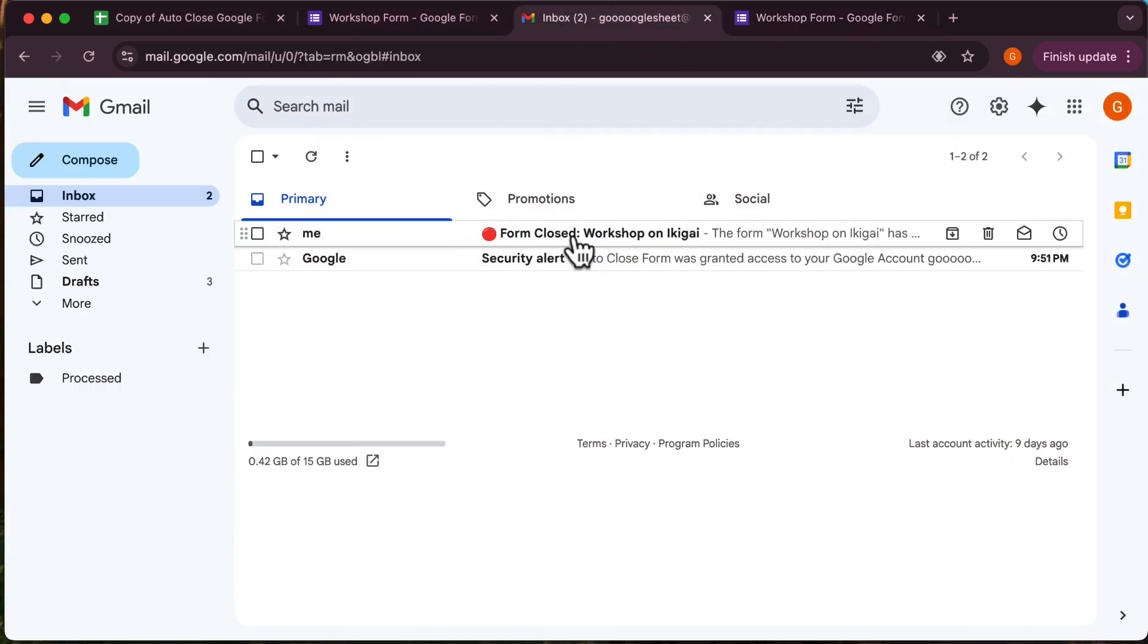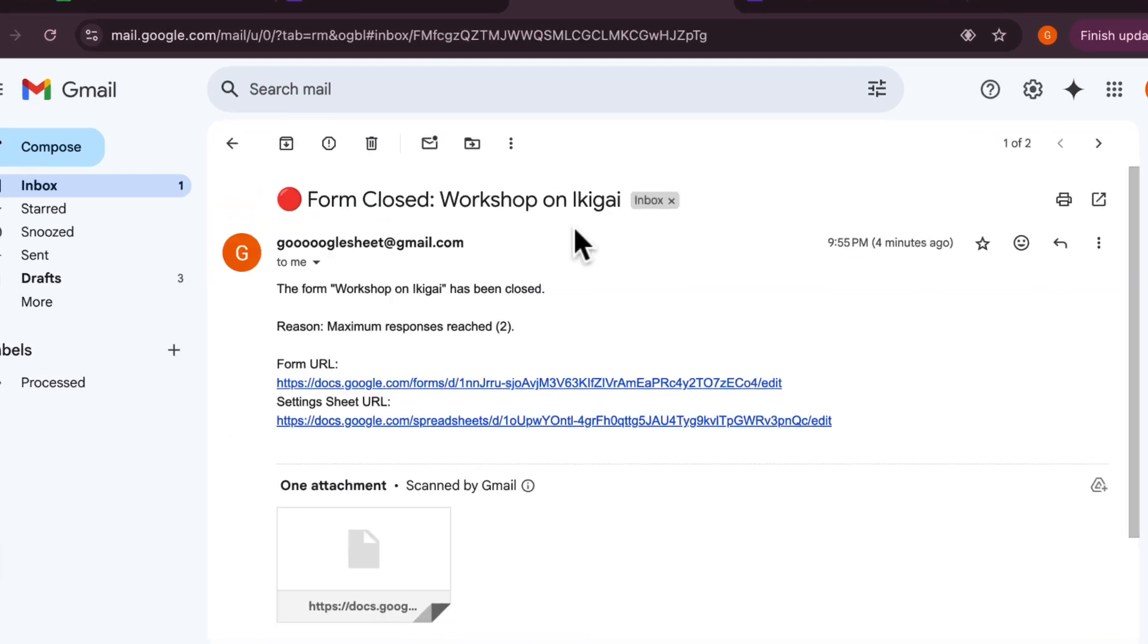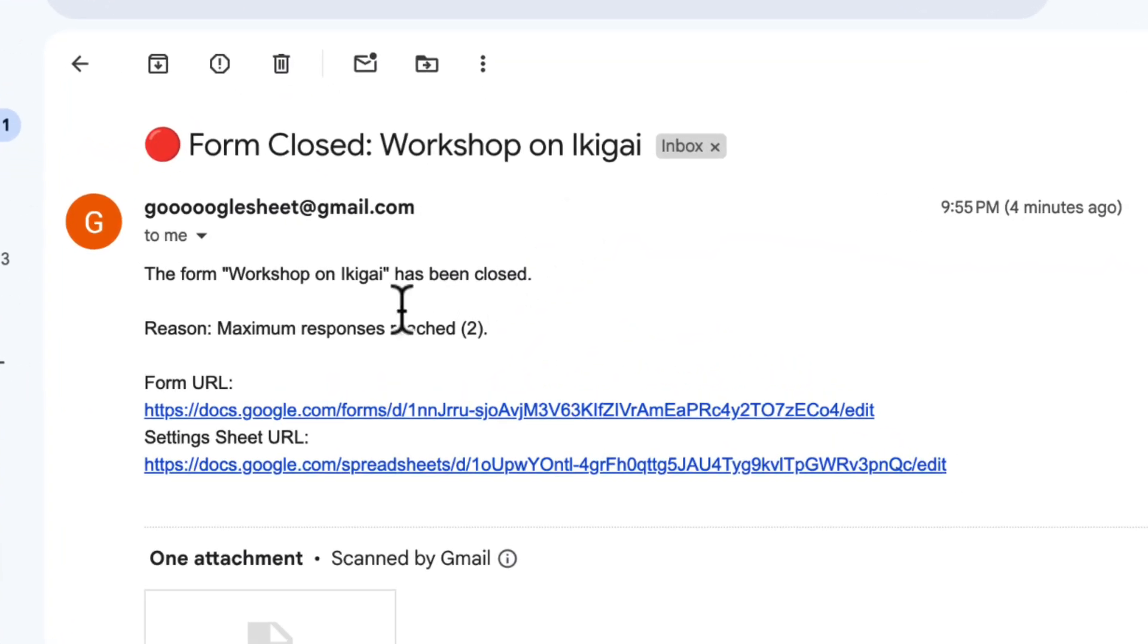As an added feature, you will also receive an email notification informing you that the form has been closed after reaching the maximum number of responses.